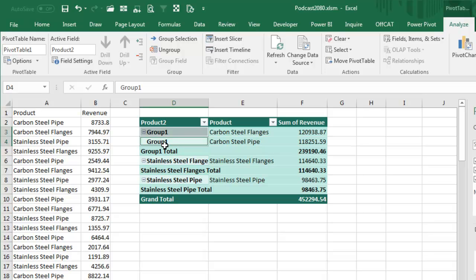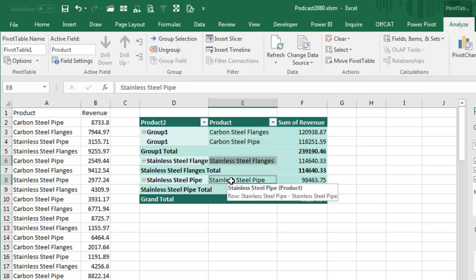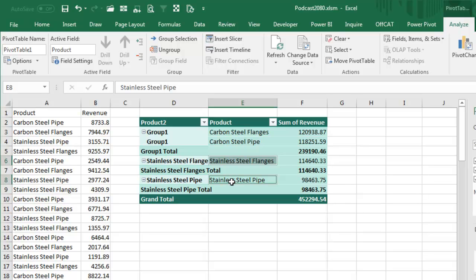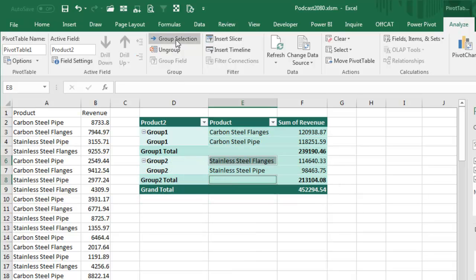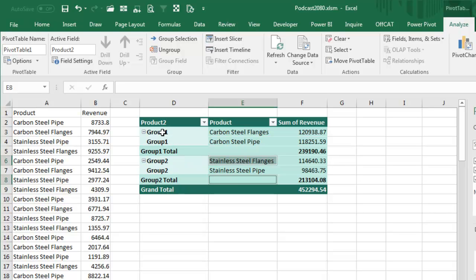Right, and it calls it Group 1. Then we're going to choose all the stainless steel. Now it's harder because they're not consecutive. You can't just select them all, but it was just two, so that's not hard. Group Selection and now we have things called Group 1 and Group 2, which are not great names.